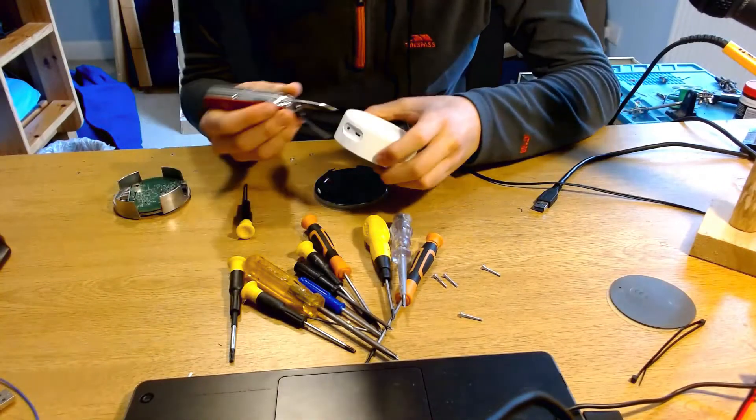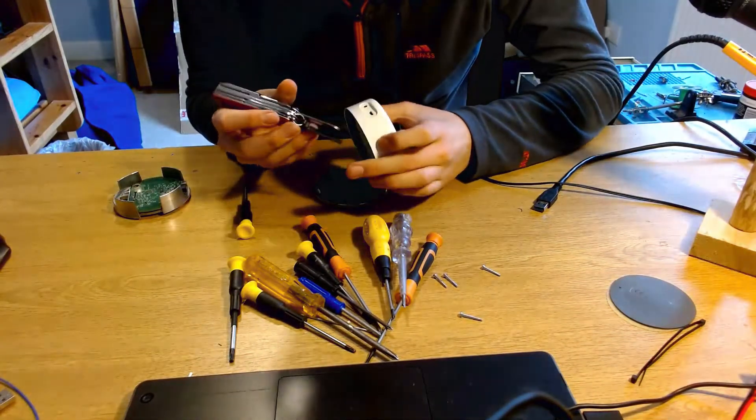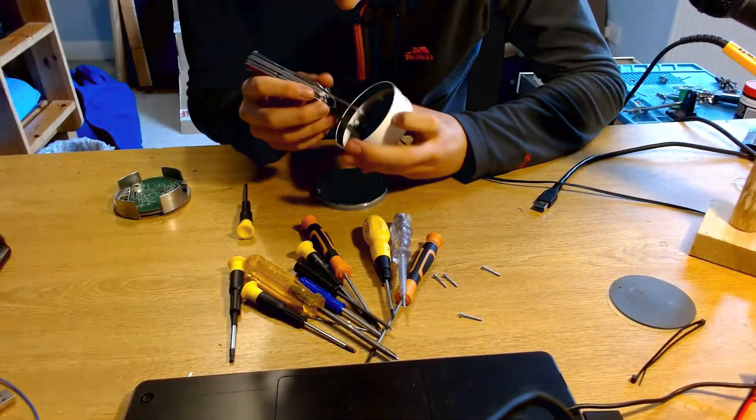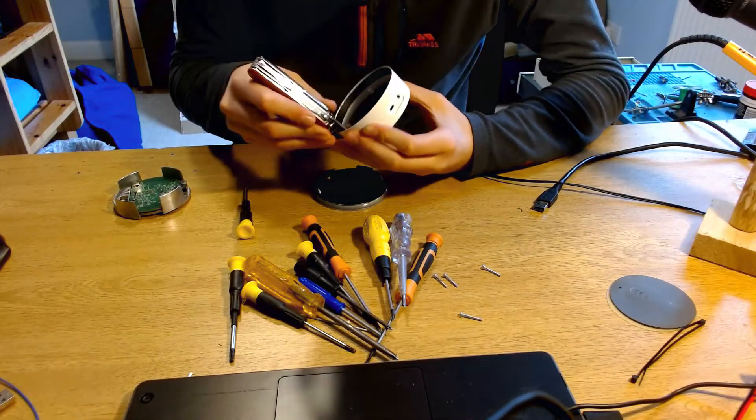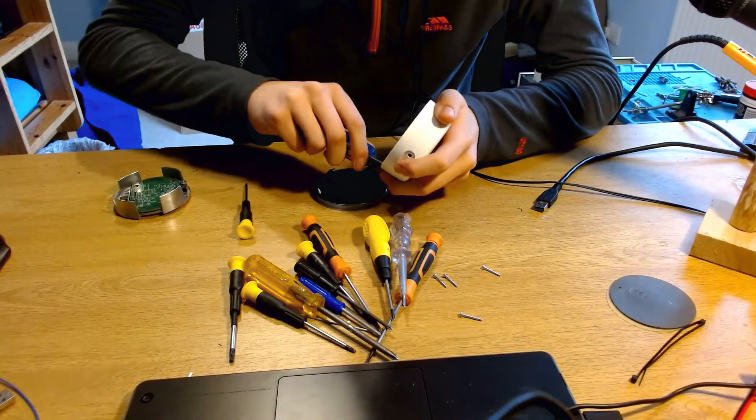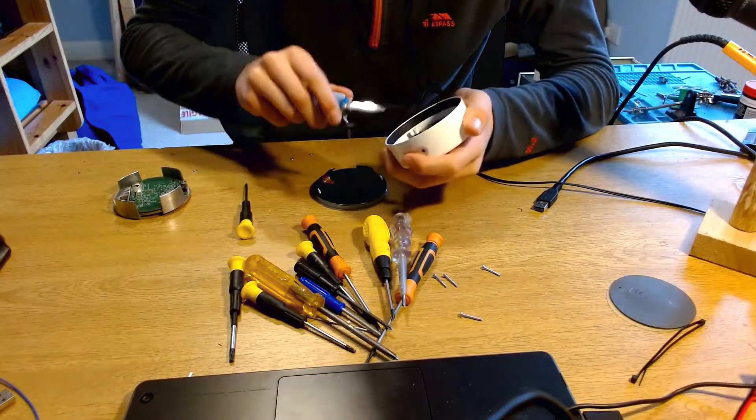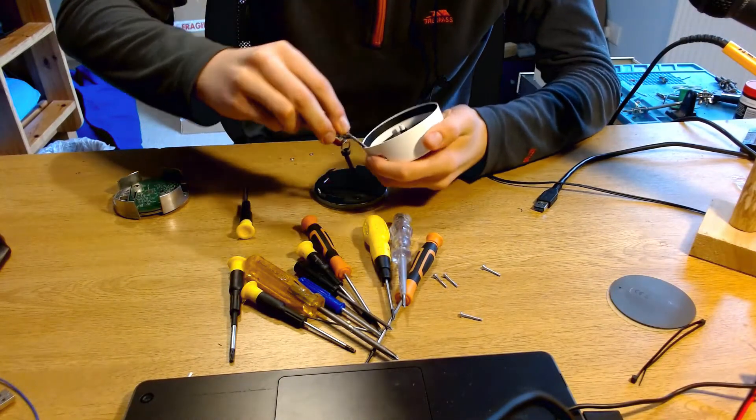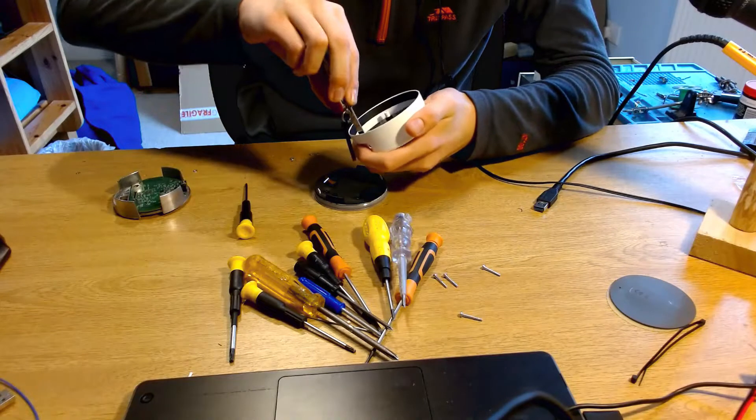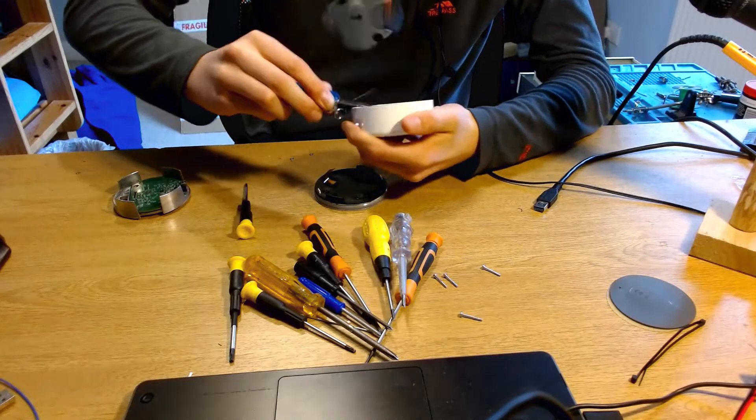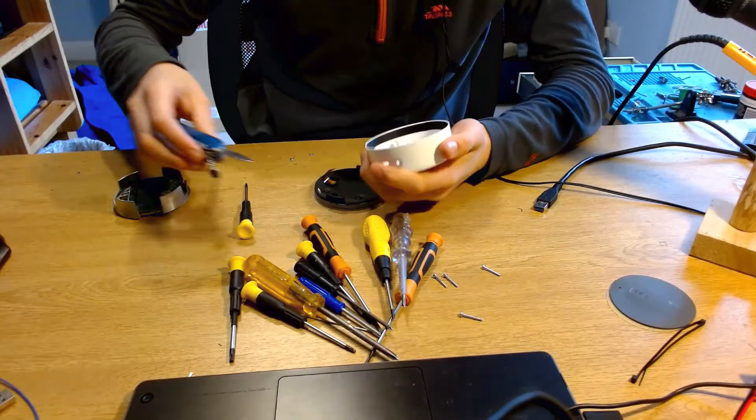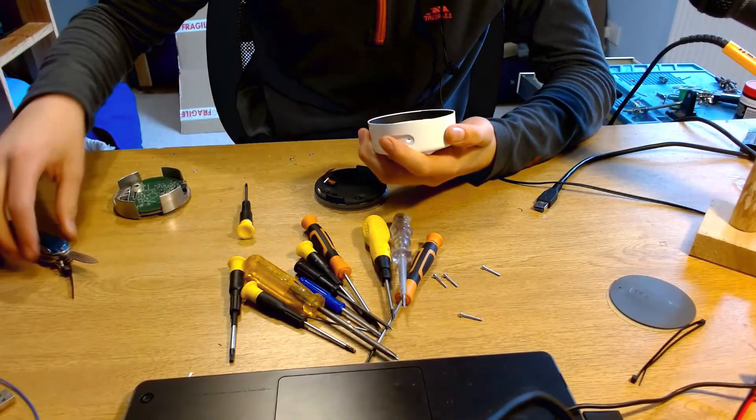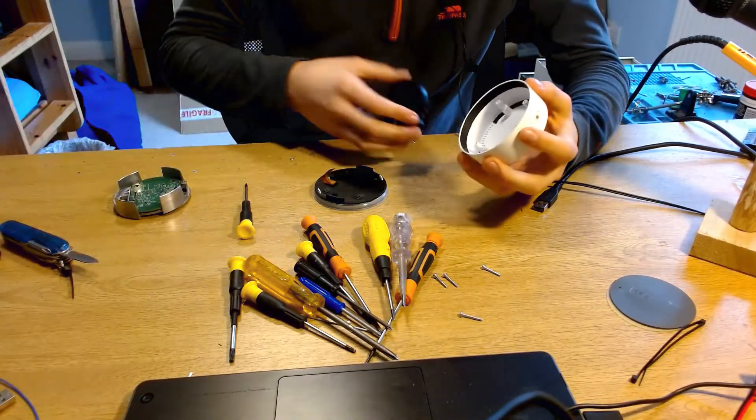Let's see if we can poke this out somehow. Oh, there we go. Okay. Oh, yep. So that's just popped out.